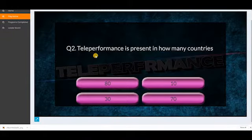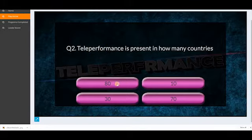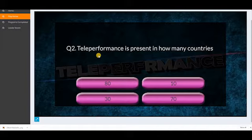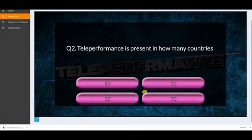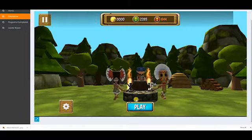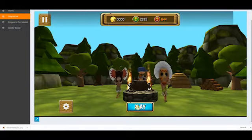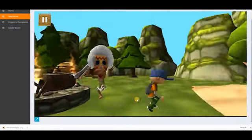This is a multiple choice question. You read the question and then you choose the correct answer from the multiple choices that you have. So: Teleperformance is present in how many countries — is it 80, 10, 30, or 70? Teleperformance is present in 80 countries. Then I hit play again to continue playing.